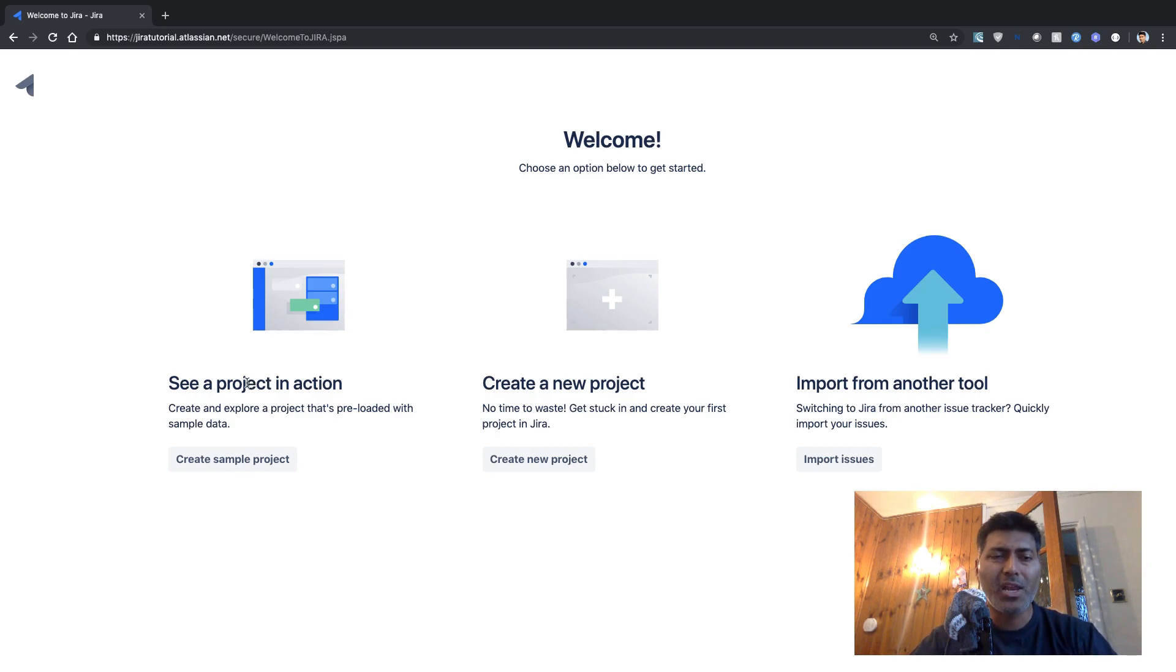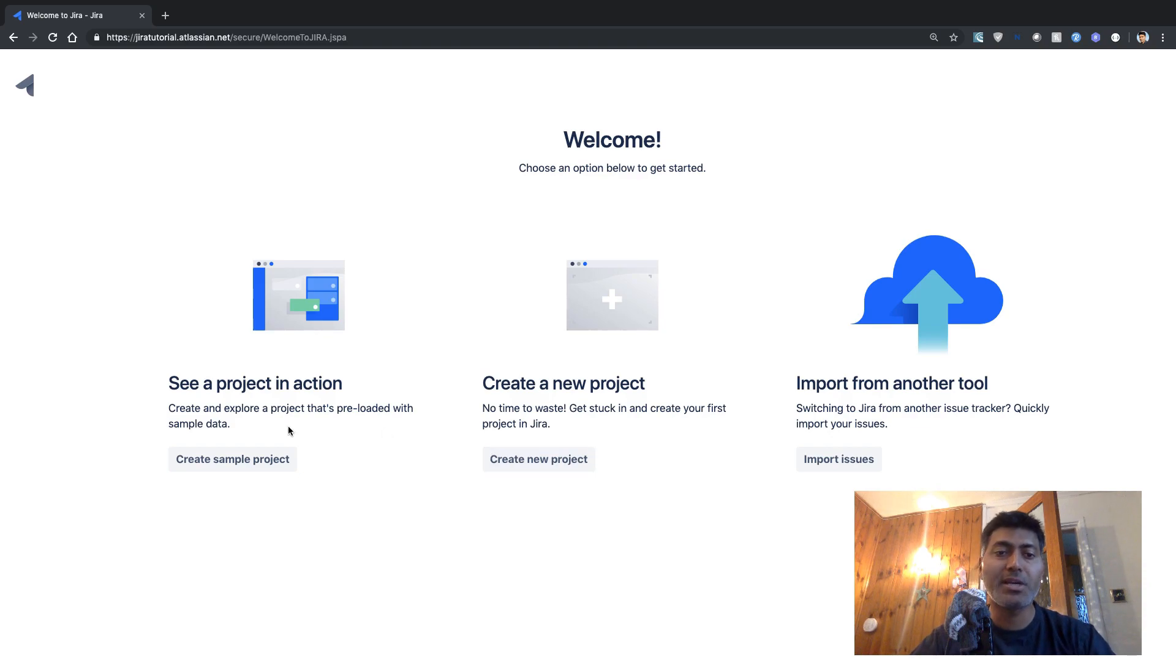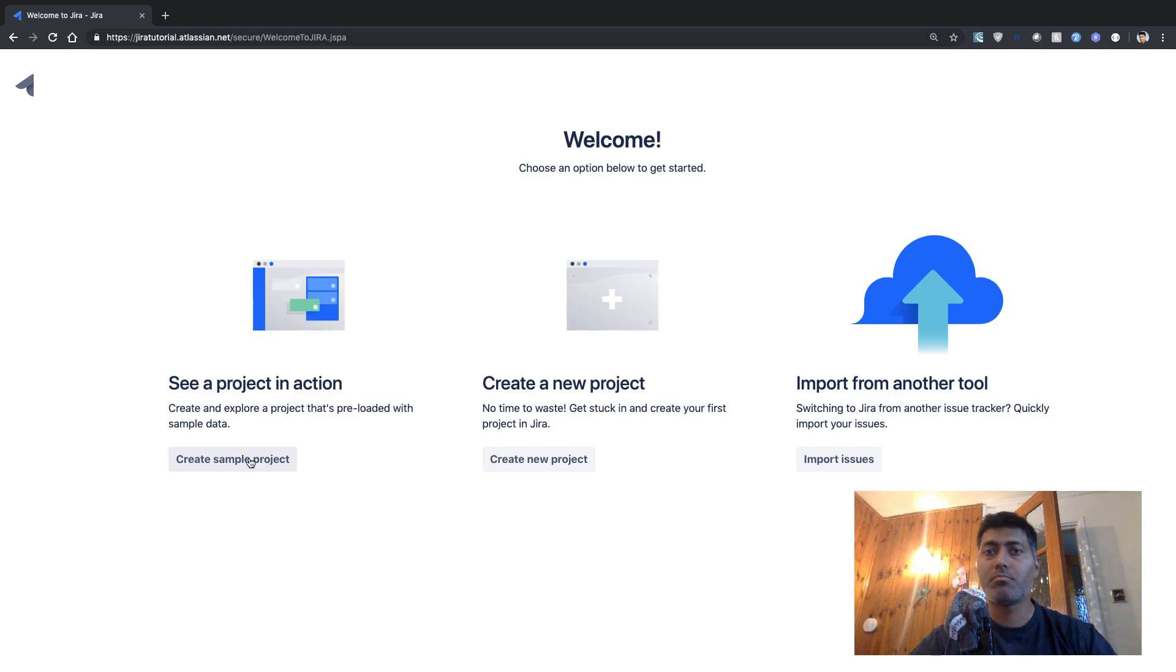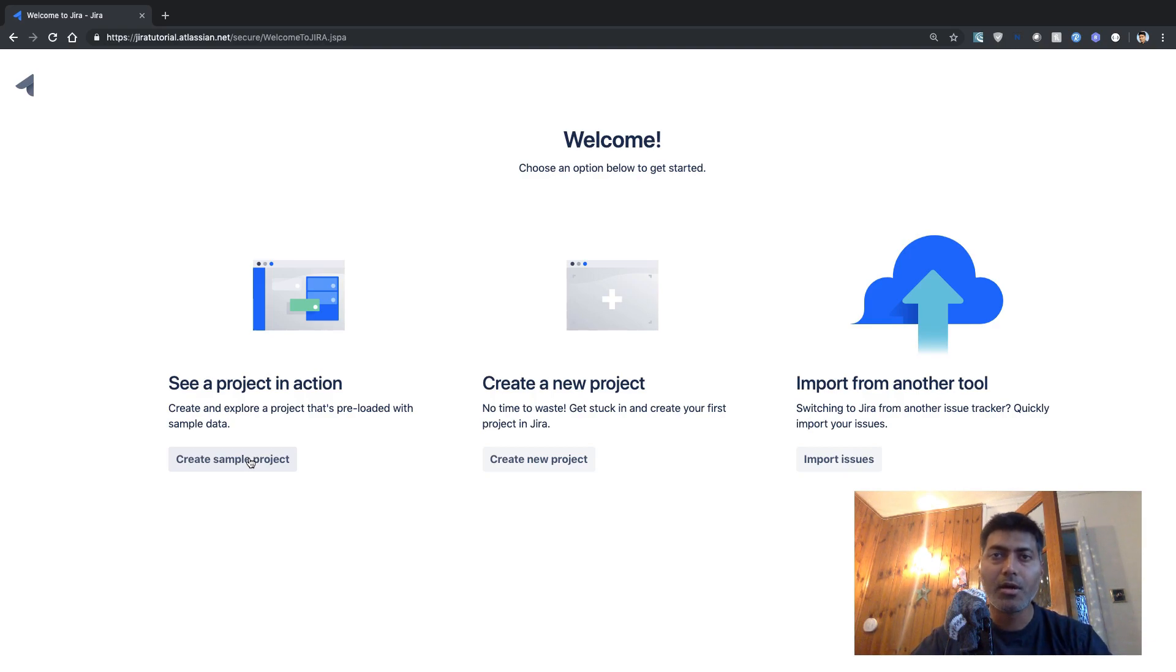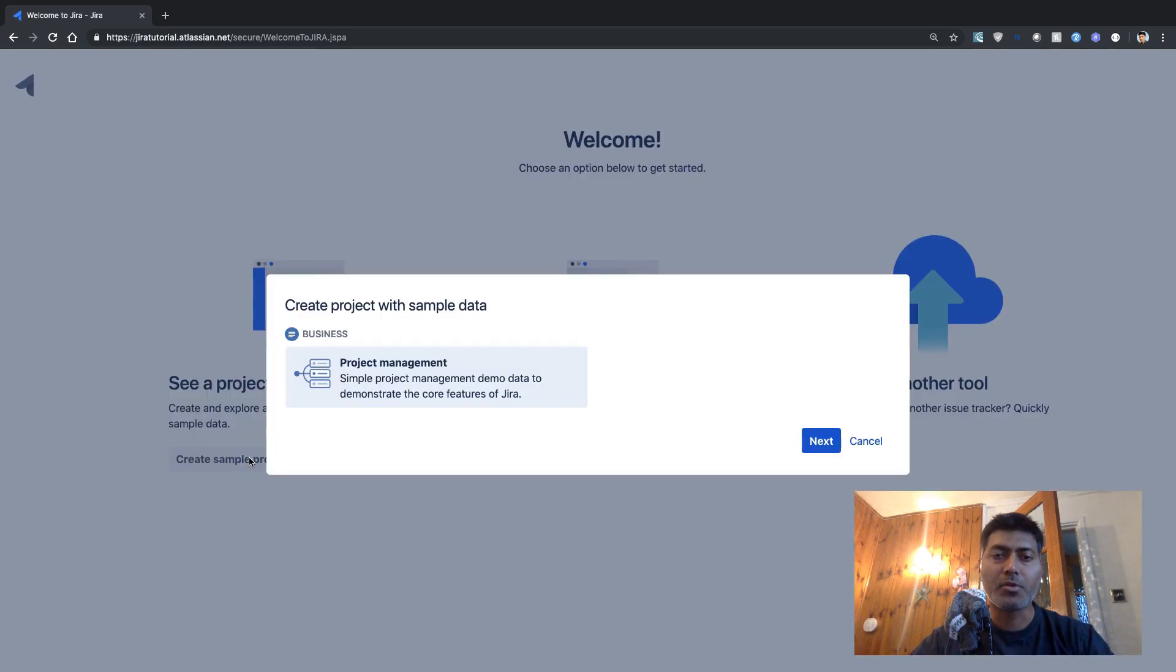So I don't really want to go through this see a project in action, we'll directly create a new project and we can start working on it. Or what we can do, we can actually create a sample project, so that we have a project with some dummy data, but it will be good to see how it looks like. So let us create a sample project.